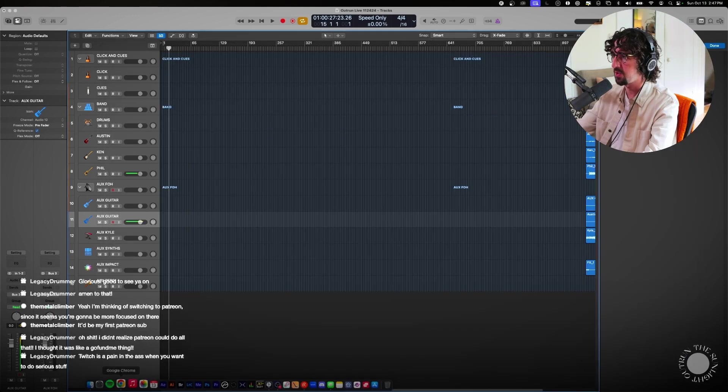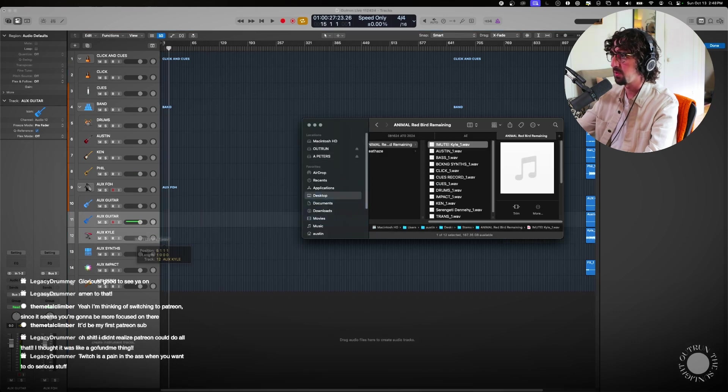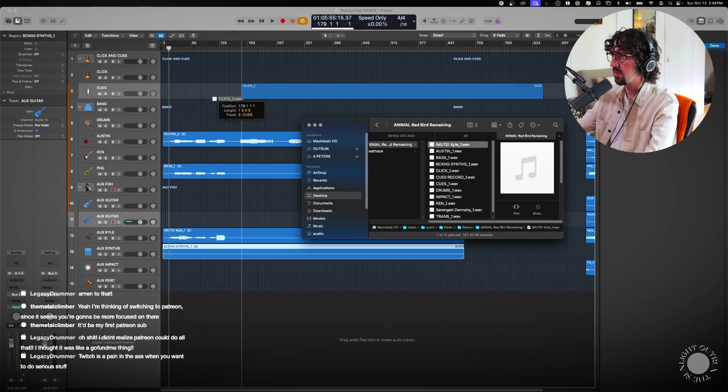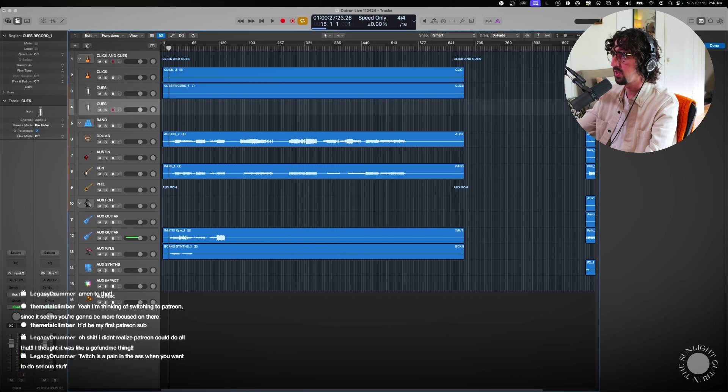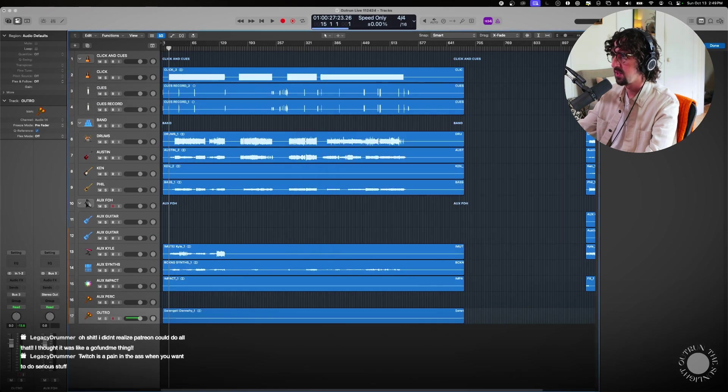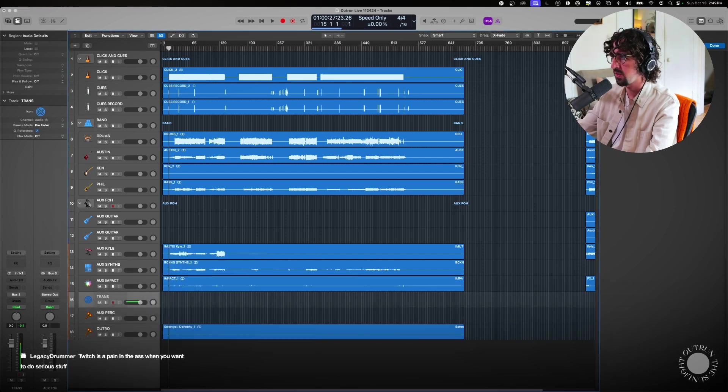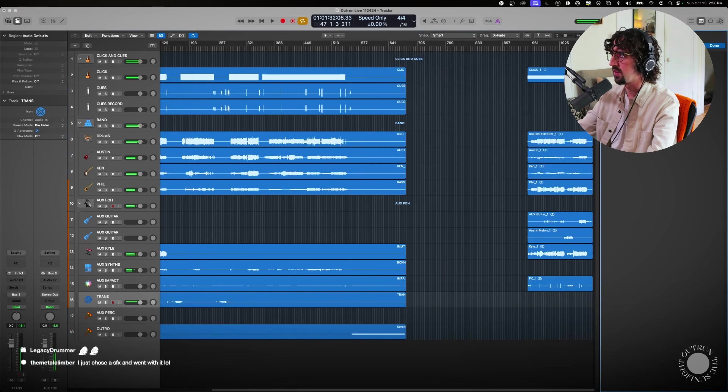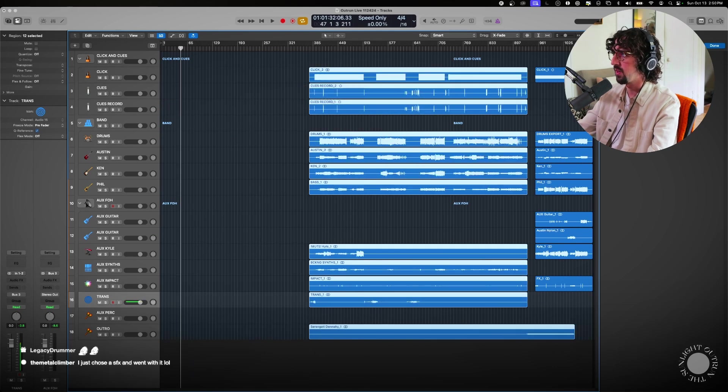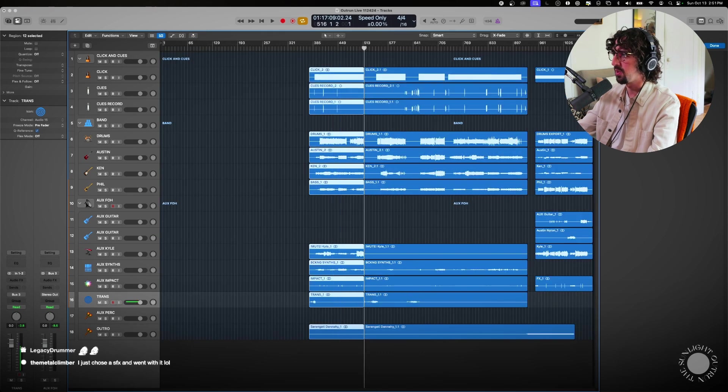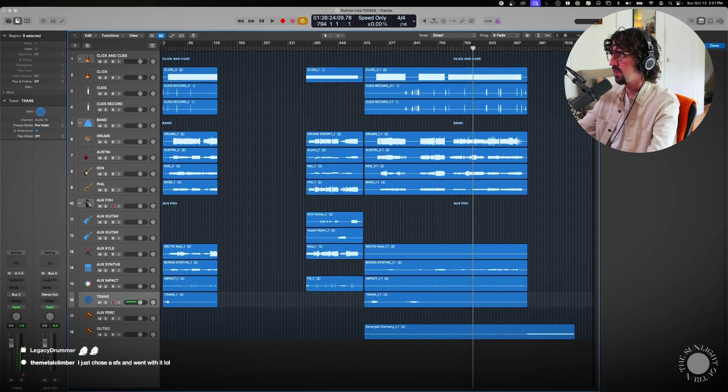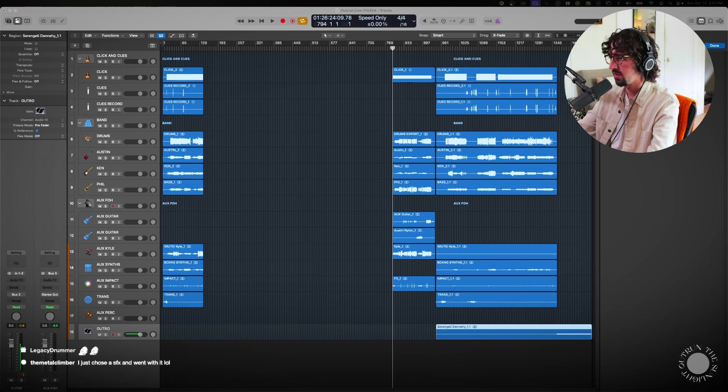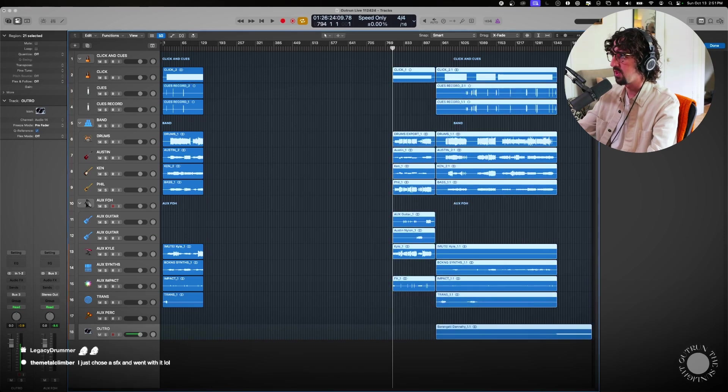Now it's just a matter of dragging the files over. So here we go. Kyle comes in right here, Austin, we have bass, we have backing synths, we have the click, cues record, drums, impact, Ken, transitions. That's usually another one too as I put in here as transitions, which are moments between songs. Great, so that plays, that's what we want. Cool. So now I have a few several more tracks to grab. I also know that Animal is going to be the first track, this section is going to come over here. So we're starting to get the order of everything. I have one, two, three, four, five songs I still need to get.